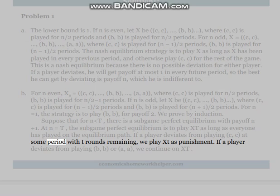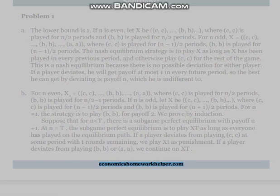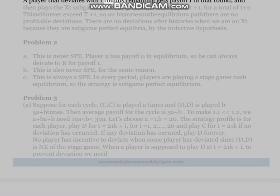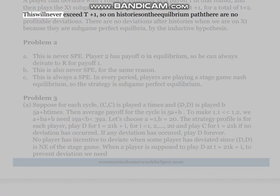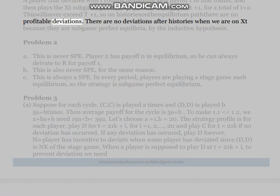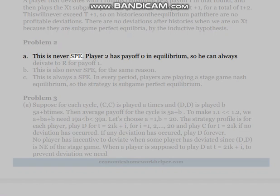If a player deviates from playing (S,C,C) at some period with t rounds remaining, we play X(t) as punishment. If a player deviates from playing (B,B) or (A,A), we continue on X(t). A player that deviates with t rounds remaining gets payoff 1 in that round and then plays the X(t) subgame perfect equilibrium with payoff t+1, for a total of t+2. This never exceeds t+1, so on equilibrium path histories there are no profitable deviations. By the inductive hypothesis, there are no deviations after off-path histories either. Problem 2(a): This is never SPE — player 2 has payoff zero in equilibrium so he can always deviate to R for payoff 1. Problem 2(b): Also never SPE for the same reason. Problem 2(c): This is always a SPE, since in every period players are playing a stage game Nash equilibrium.